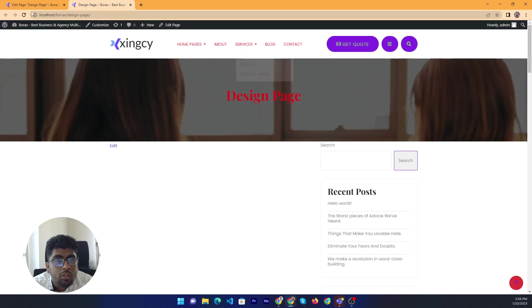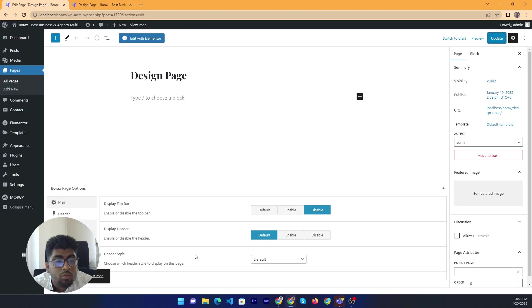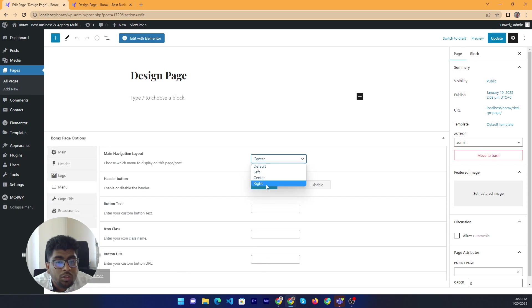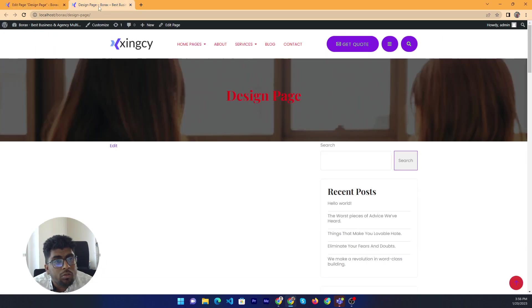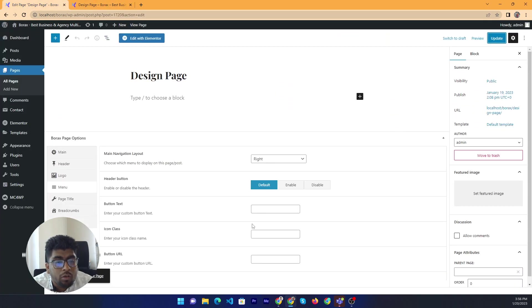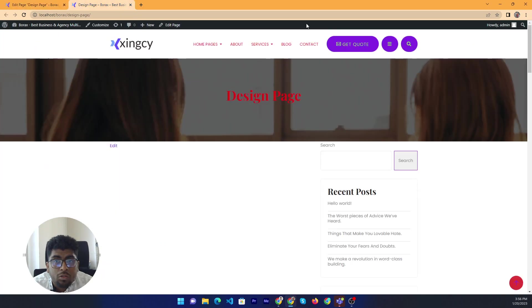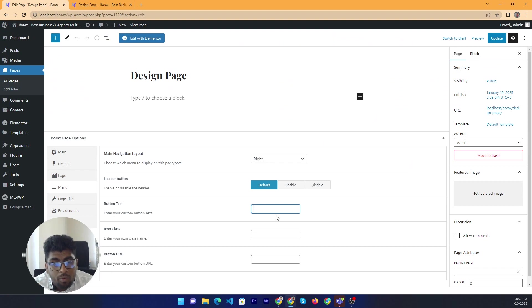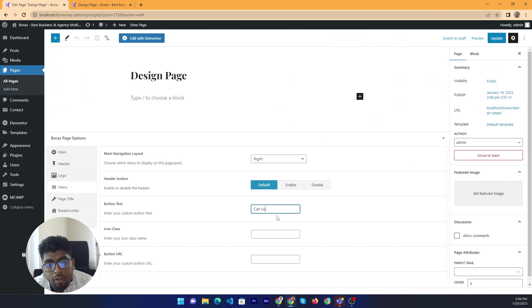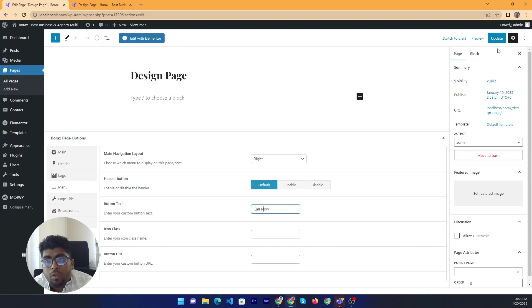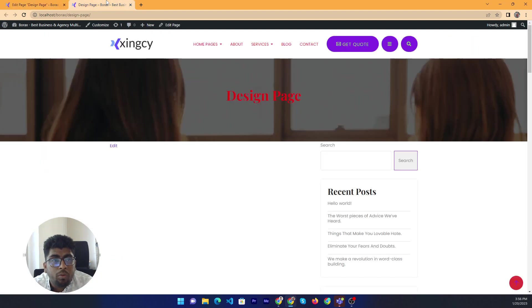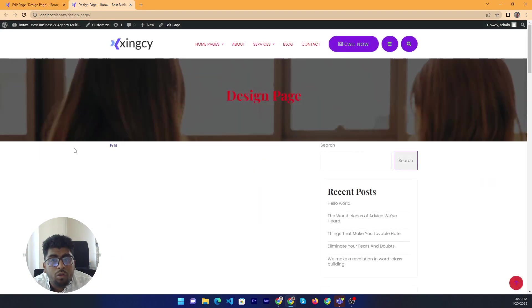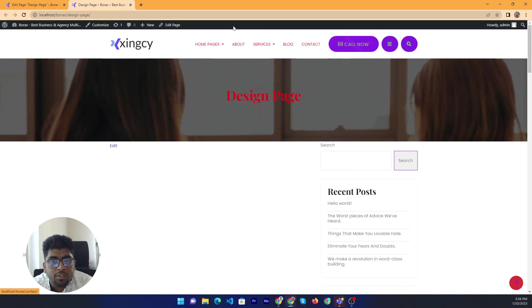Yeah now it's center. Okay you can change anything as you want. Right, all right it's working now. Button text - if you want to change the button text let me try. Button text will be call now. Save and yeah button is changed.